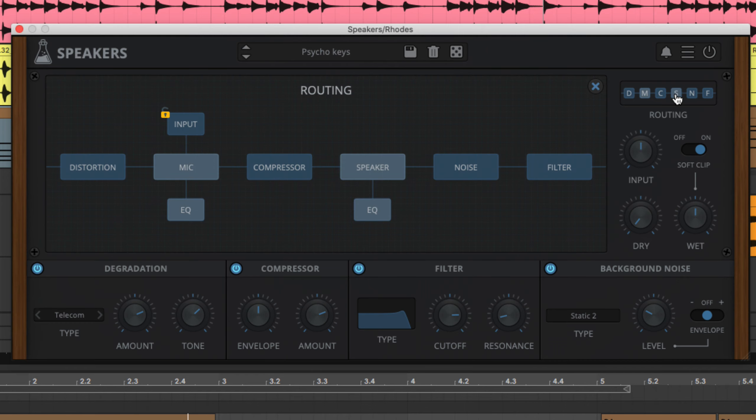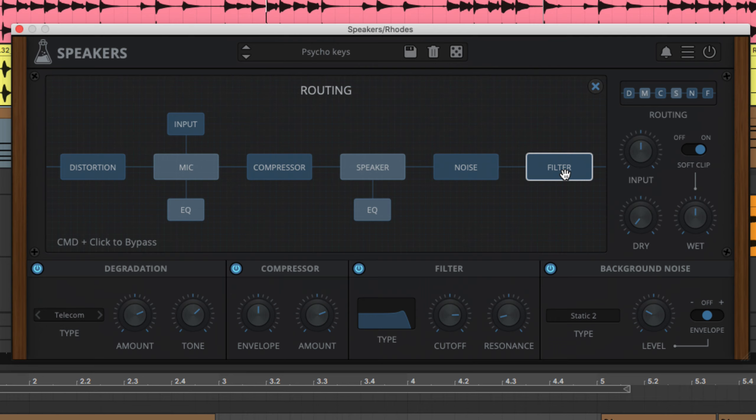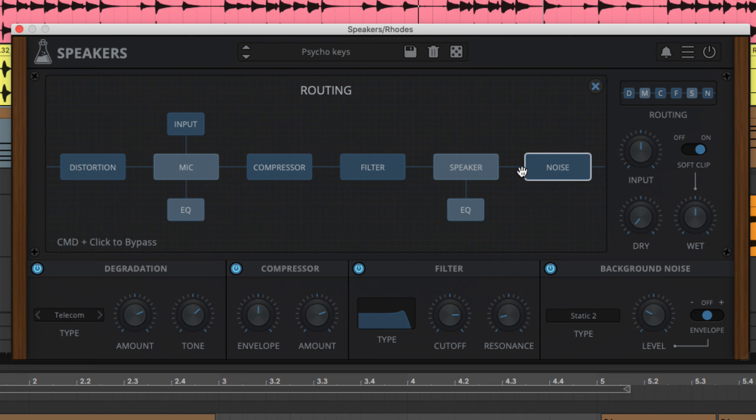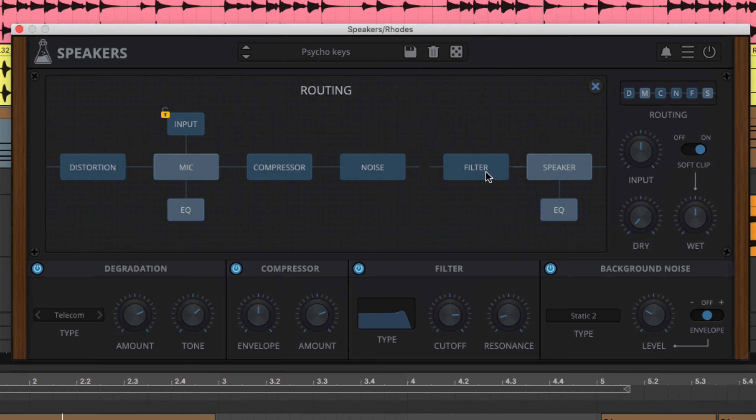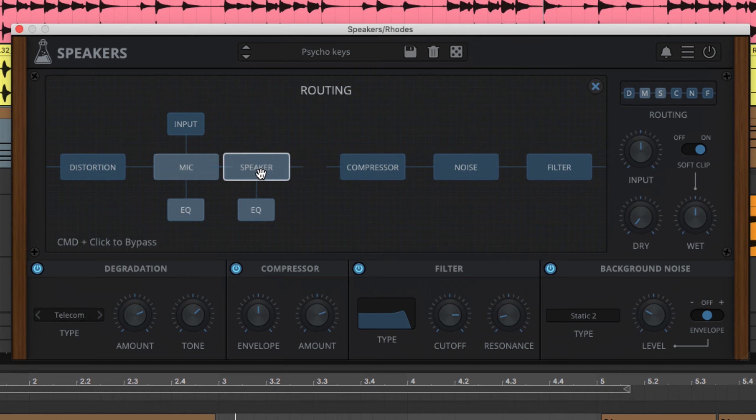The routing panel enables limitless reordering of Speakers' signal flow, including the positioning of the mic and speaker emulations. So, as well as placing the effects modules and noise generator wherever you like in the chain, you can also decide whether the microphone feeds into the speaker or the speaker plays back into the microphone.